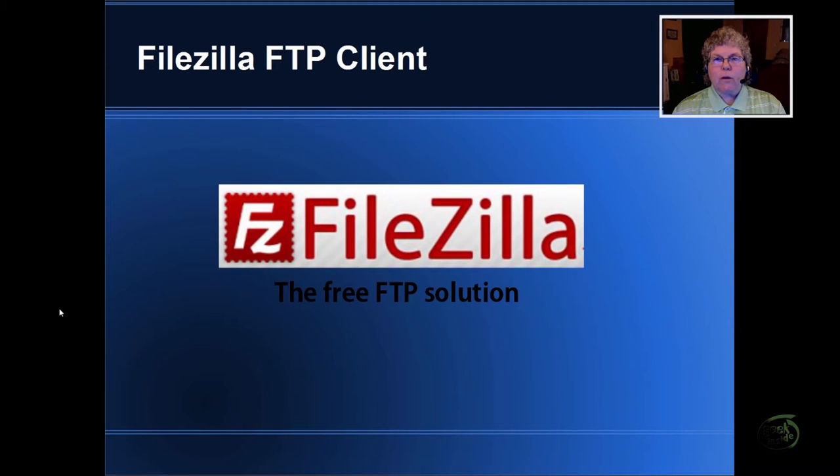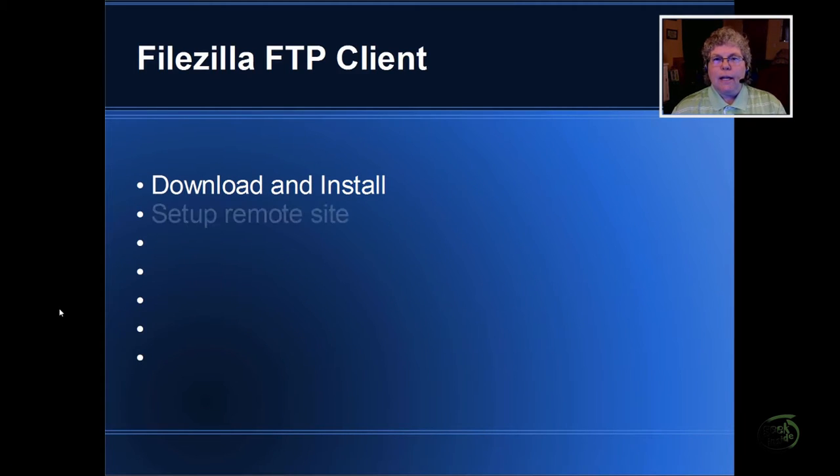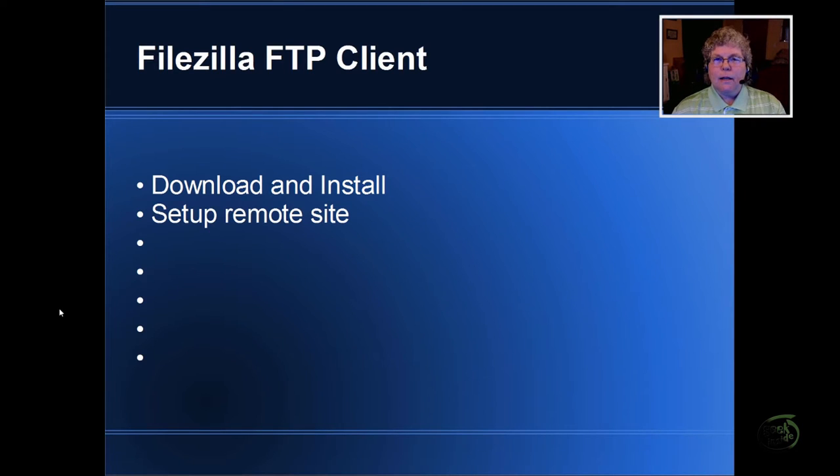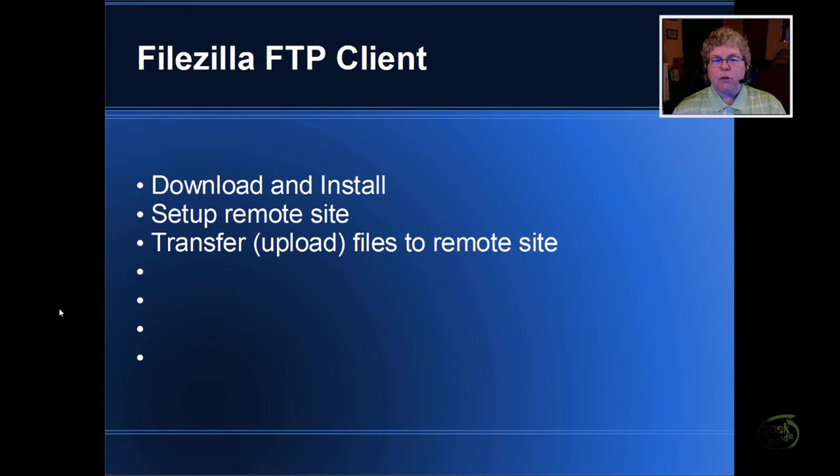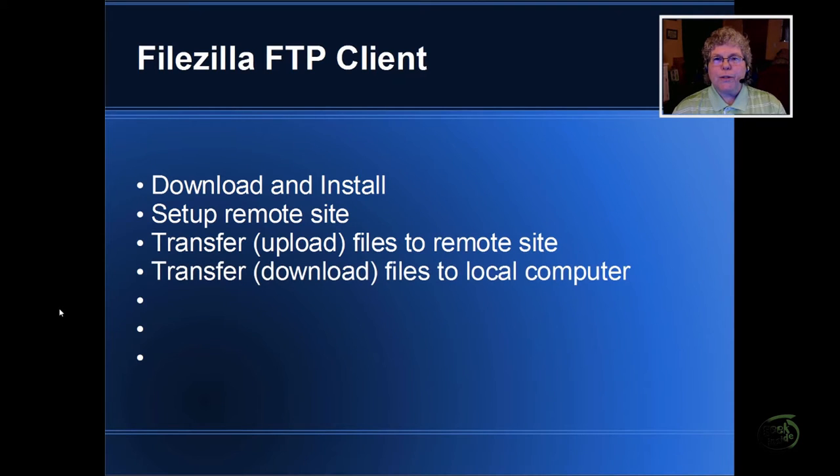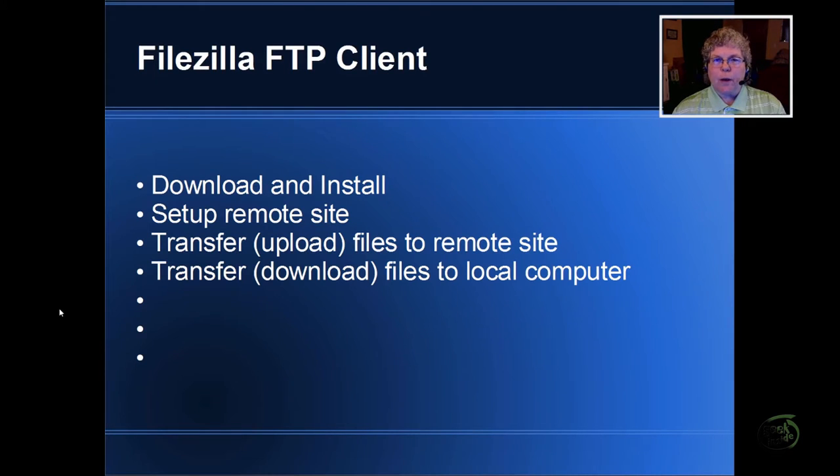We are going to cover several areas. The first will be downloading and installing FileZilla. Next we'll cover setting up a remote site and saving that so you can use it again and again. We'll transfer files, uploading them to the remote site. We'll also transfer files or download them to your local computer. This is a really good way to make a backup of files that you're currently using on your website.